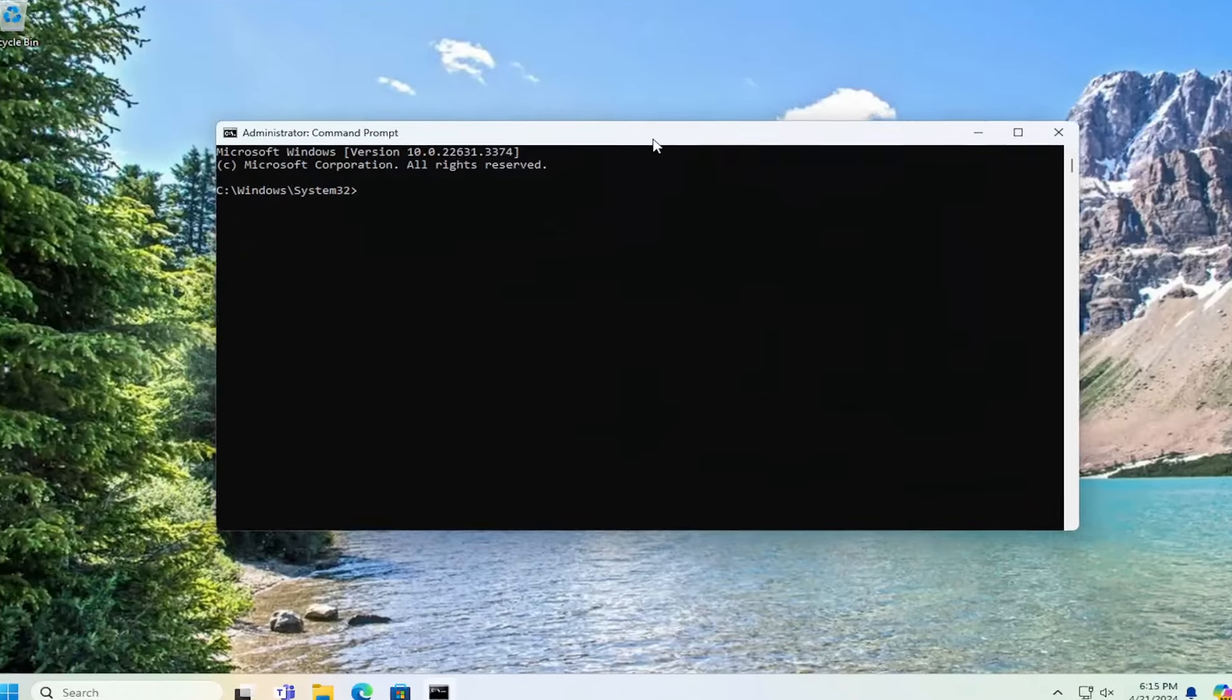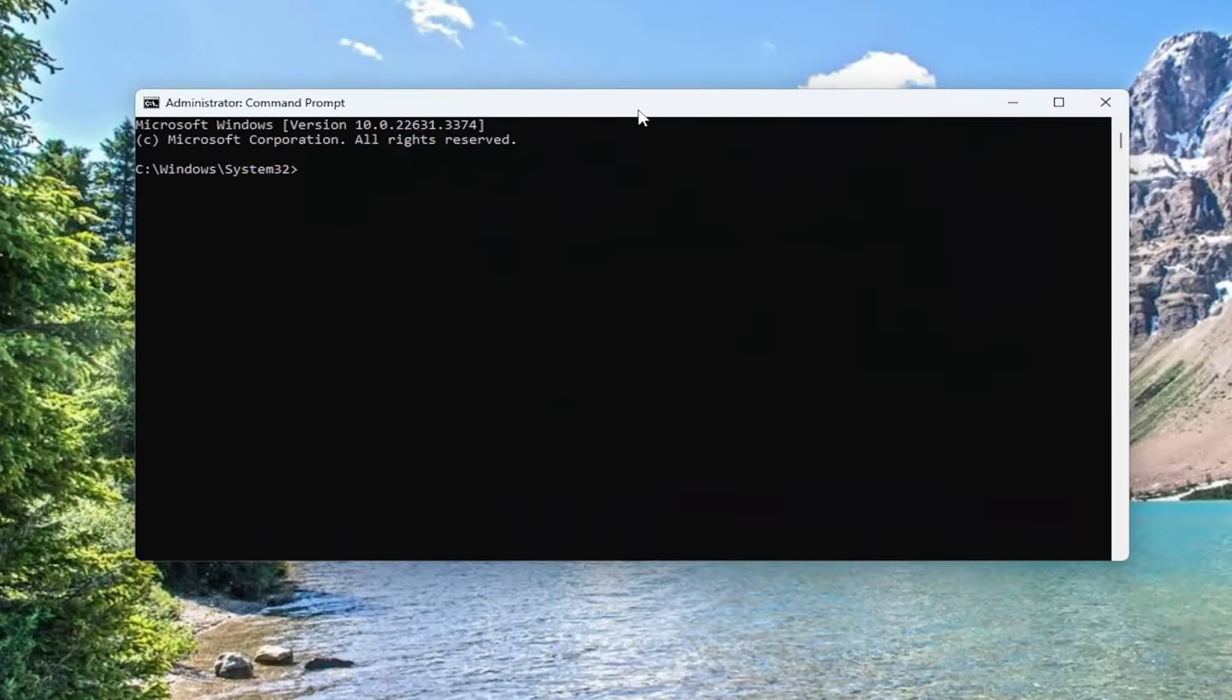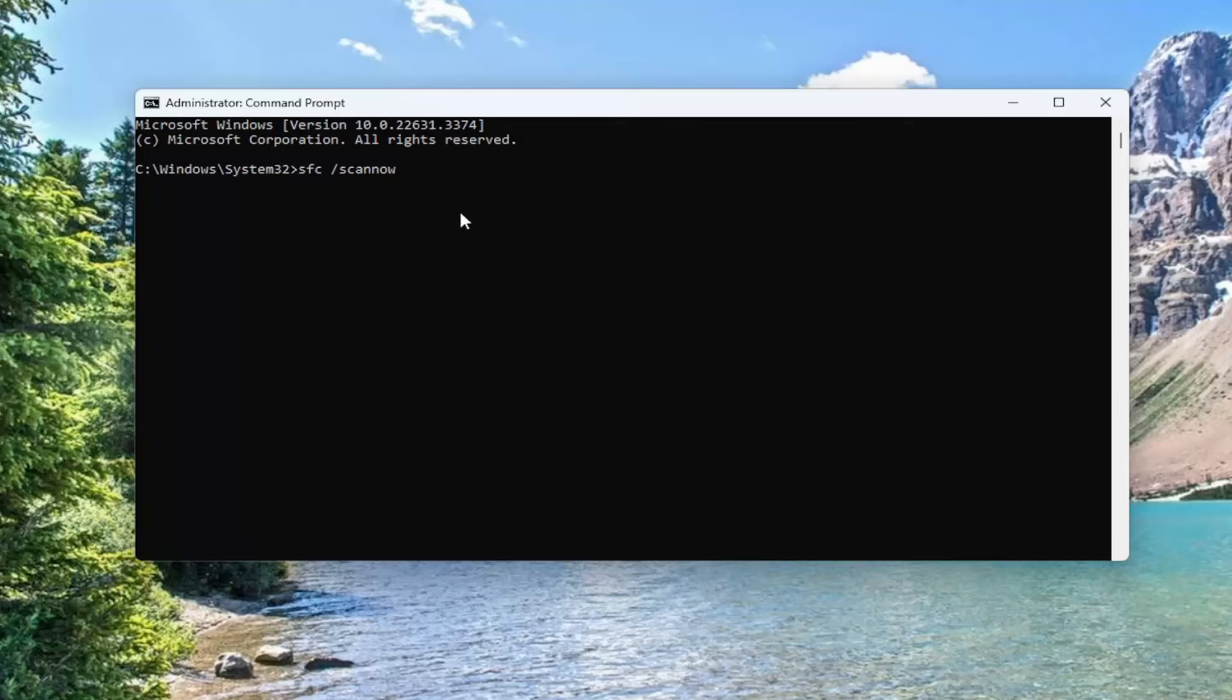Then you want to go ahead and type in sfc followed by space forward slash scan now. Scan now should all be one word attached to that forward slash out front. Hit enter on your keyboard to begin the system scan. This will take some time to run, so please be patient.